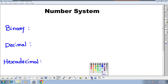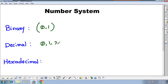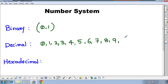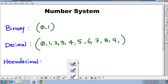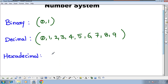We have three number systems. In binary, the digits are 0 and 1 — these are the digits of the binary number system. In decimal, the digits are 0, 1, 2, 3, 4, 5, 6, 7, 8, and 9 — these are the digits of the decimal number system.